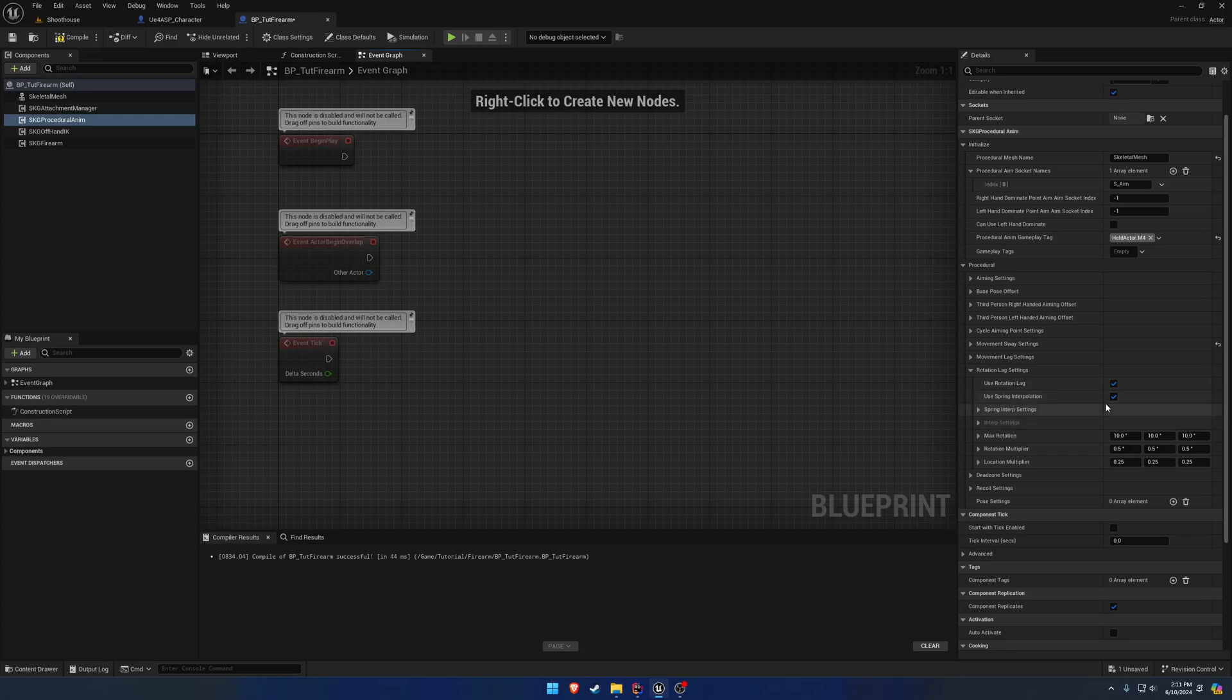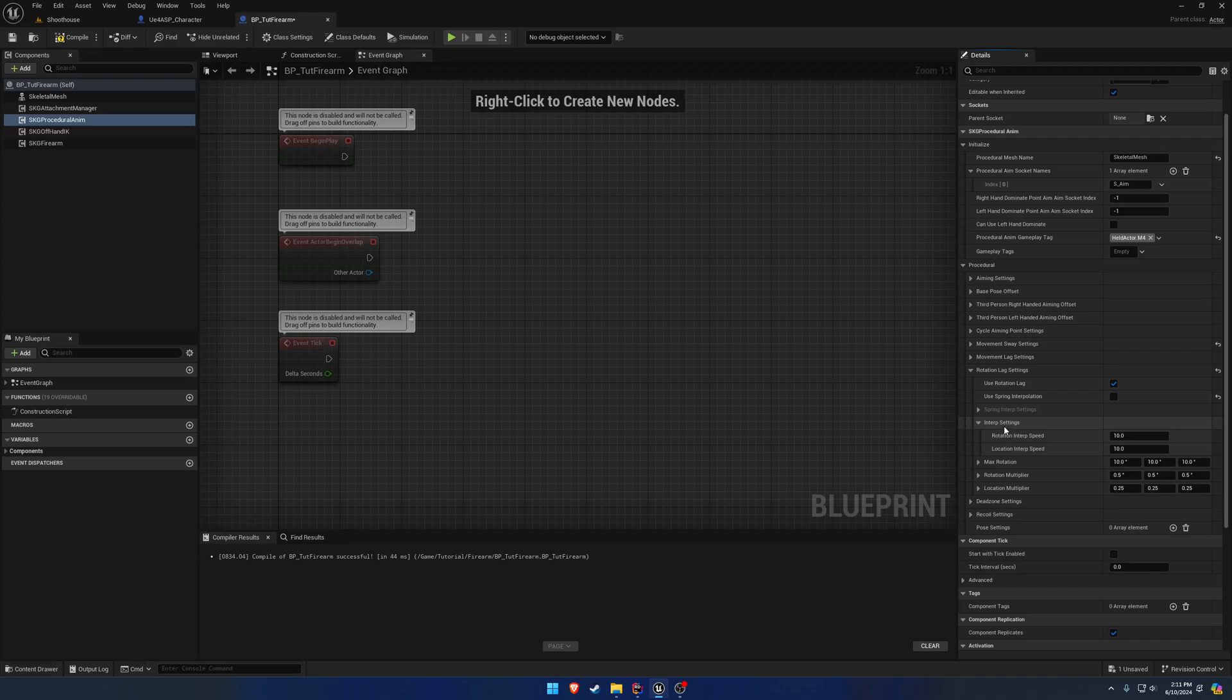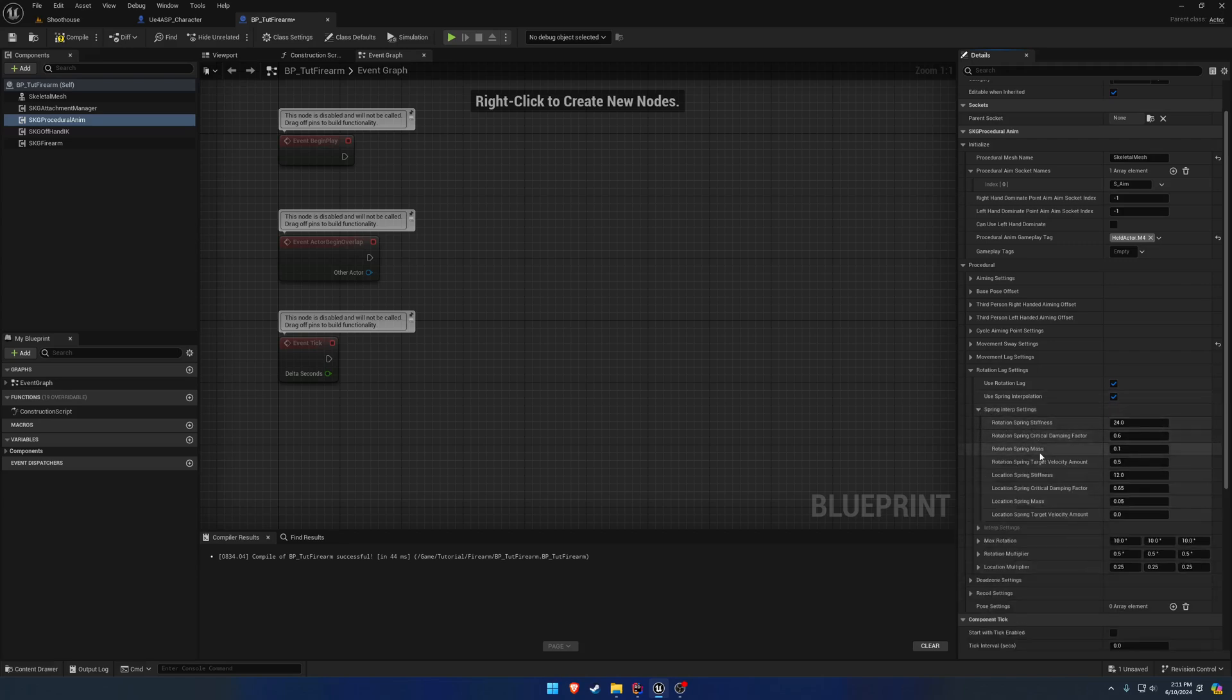For example, if we disable spring interpolation, we get our normal interpolation speed. However, we have a little bit more.